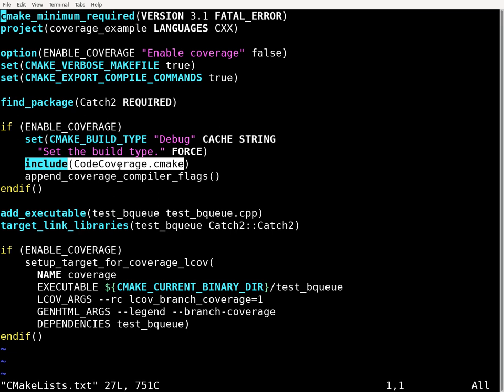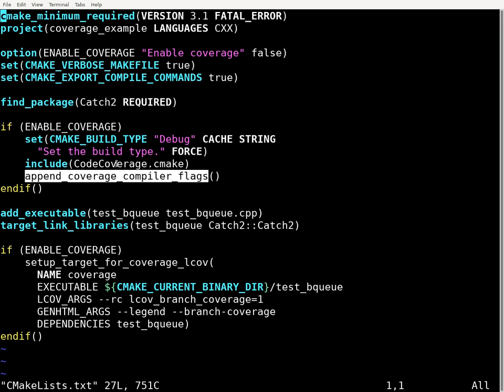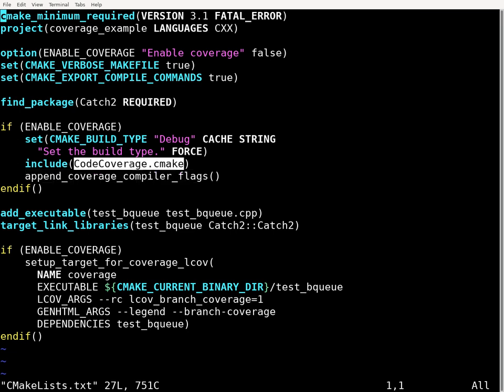Then what we're doing is including the codecoverage.cmake file. It has a bunch of cmake code which defines some functions and things we can invoke that help with setting up code coverage. One of the functions defined in codecoverage.cmake just adds special compiler options necessary for enabling code coverage, so we don't have to worry about what those specific options are — this file handles that for us.